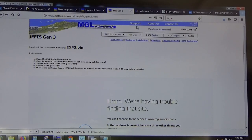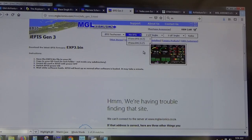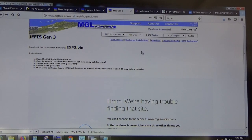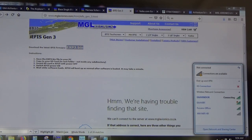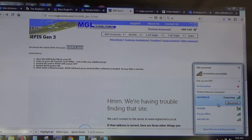We release a version of the simulator with each version of software, so periodically you want to go to our website and download the latest simulator. Every time we release a new version of our firmware — which is available free on our website as exp3.bin — you'll see just below it a simulator you can download and install.